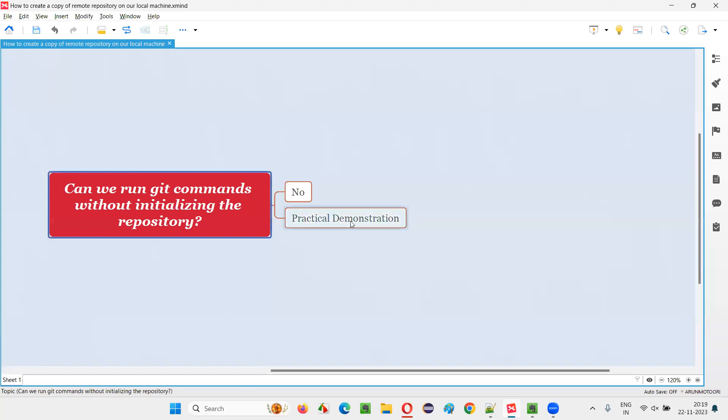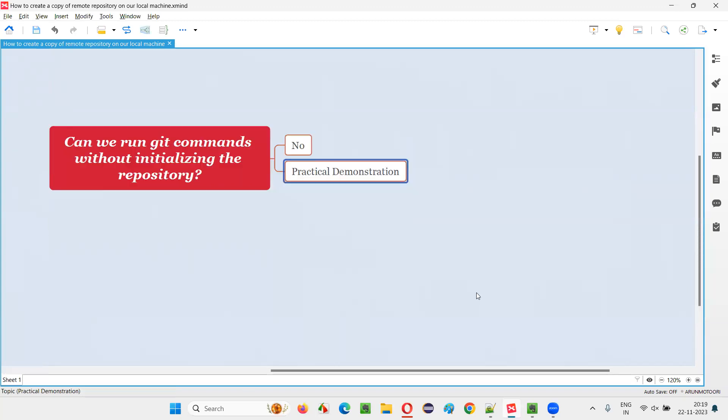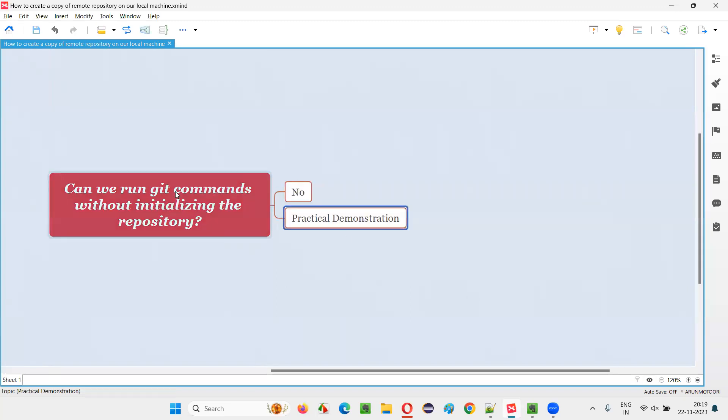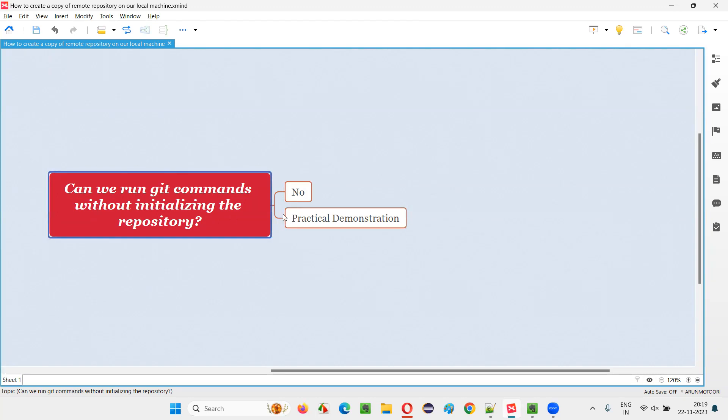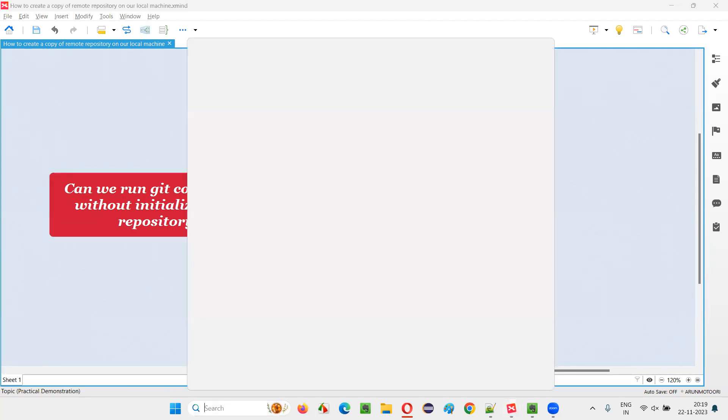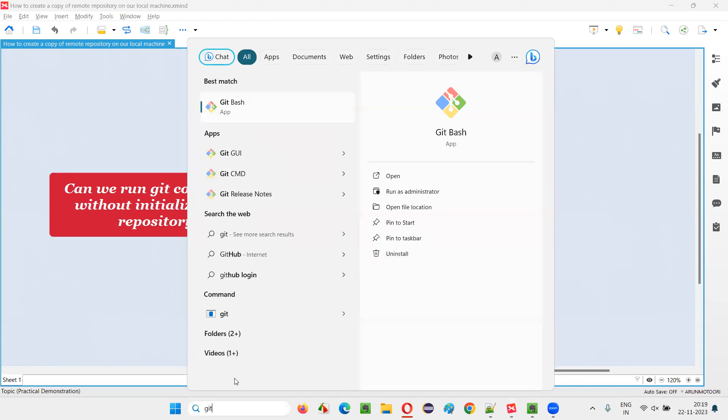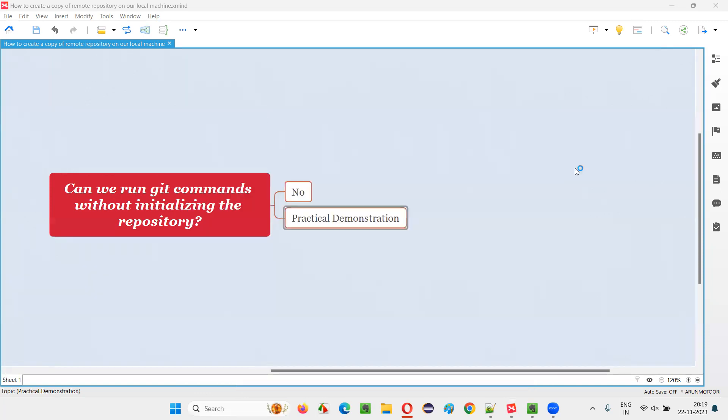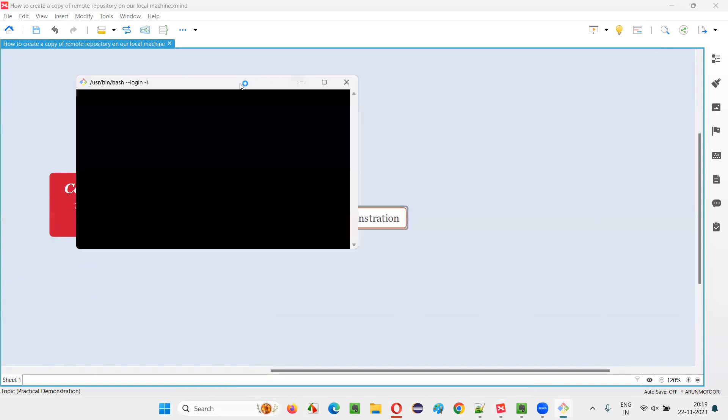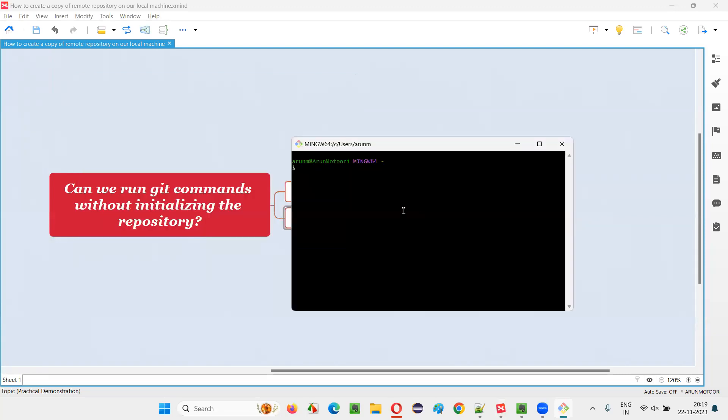So what I will do here is for practical demonstration to prove that we cannot run other git commands without first initializing the repository. I'll just type git here and you will get git bash option because already in my machine, git software is installed. If git software is not installed in your machine, you will not get this git bash app. Make sure that git software is already installed in your machine and type git here, you will get the git bash. Open that git bash. It is a command line tool of git. And here,